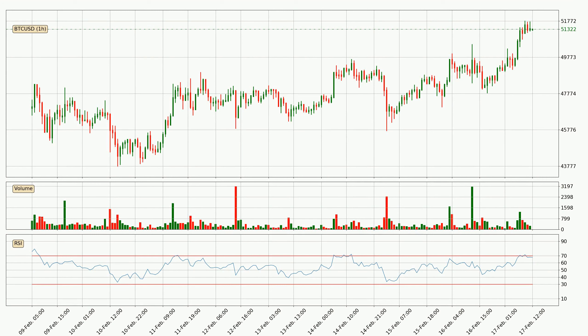Looking at the hourly relative strength index, the current hourly RSI of 68 is located in the upper region, meaning that the price is being overbought and we can expect a pullback or for the price to remain on track for some time.